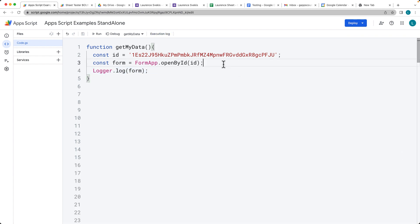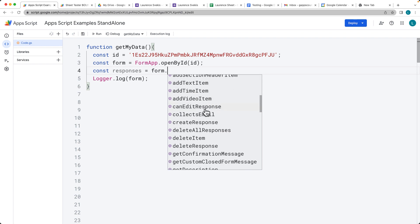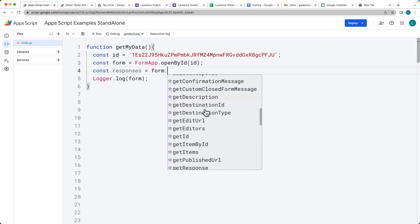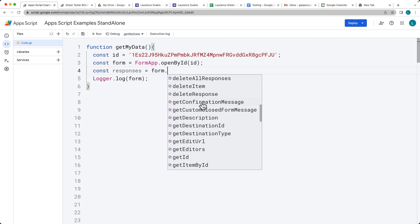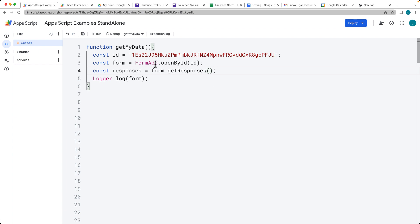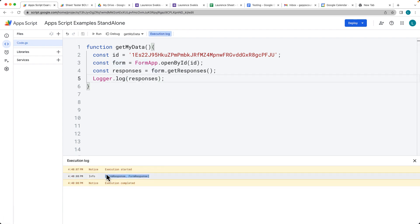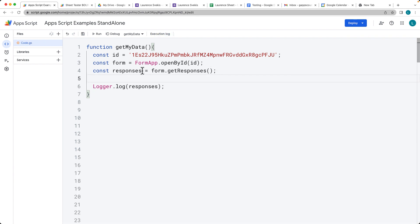Once we have the form object, we can get the responses from it — this is going to come back as an array. Using the form, we can see all the information we can get from it: we can add content, get descriptions, delete items. We want to get the responses array, which returns all of the responses in the form. We know right now we have only two responses, and we can use array methods on the responses object.